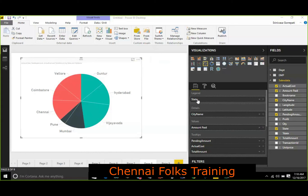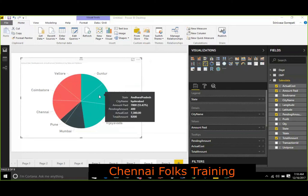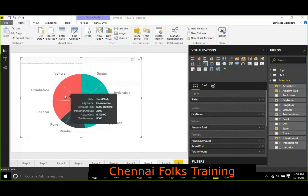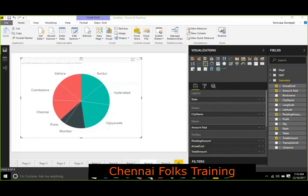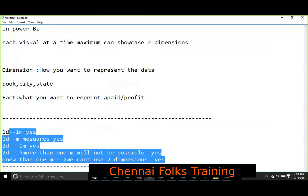Whenever you are representing two-dimensional data, you cannot use more than one measure at a time. But if you want to represent more than one measure, you have an option called tooltip. Whenever you use a tooltip, everything is displayed as part of your tooltip. So that is what I refer to as two dimensions — more than one measure will not be possible, but you can use it as a tooltip so it will not change the structure.